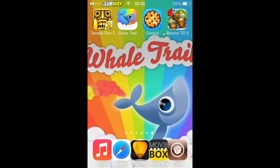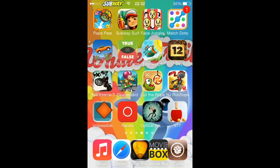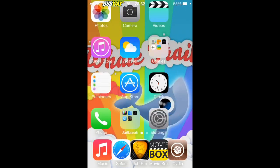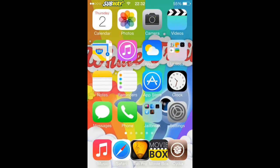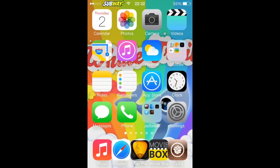So that is how you get in-app purchases on iOS 7 jailbreak. Thank you for watching, remember to like, comment, and subscribe.